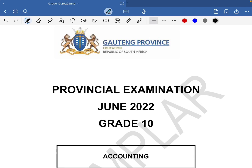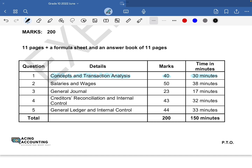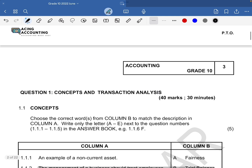Hello, greetings. Welcome to another video. Today we'll be looking at the provincial examination from June 2022. We'll just be focusing on question one, which is concepts and transaction analysis for 40 marks in just 30 minutes. So let's just dive into the question and see what it has for us.